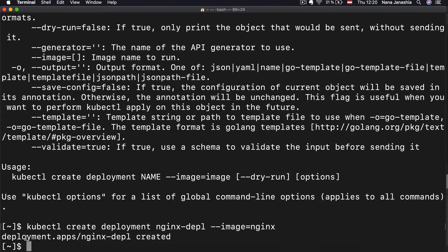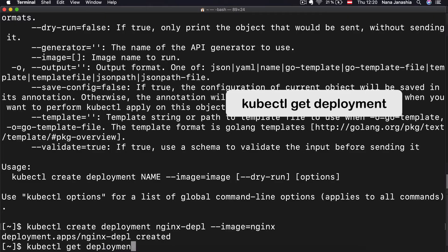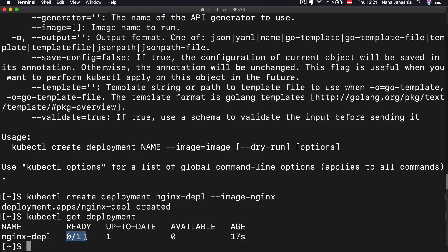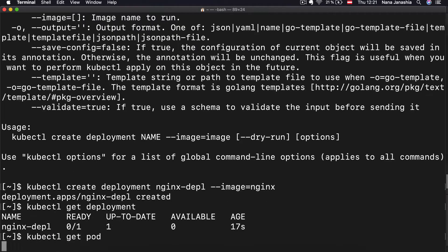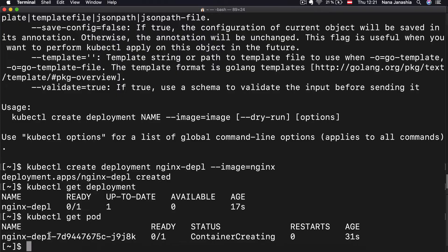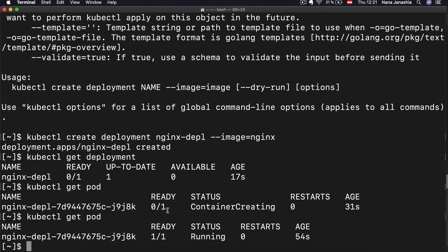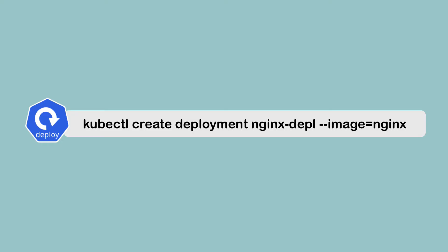When I execute this, you see deployment nginx-deployment created. Now if I do kubectl get deployment, I see that I have one deployment created with a status showing it's not ready yet. If I do kubectl get pod, I can see a pod with a prefix of the deployment name and some random hash, and it says container creating — so it's not ready yet. If I do it again, it's running.